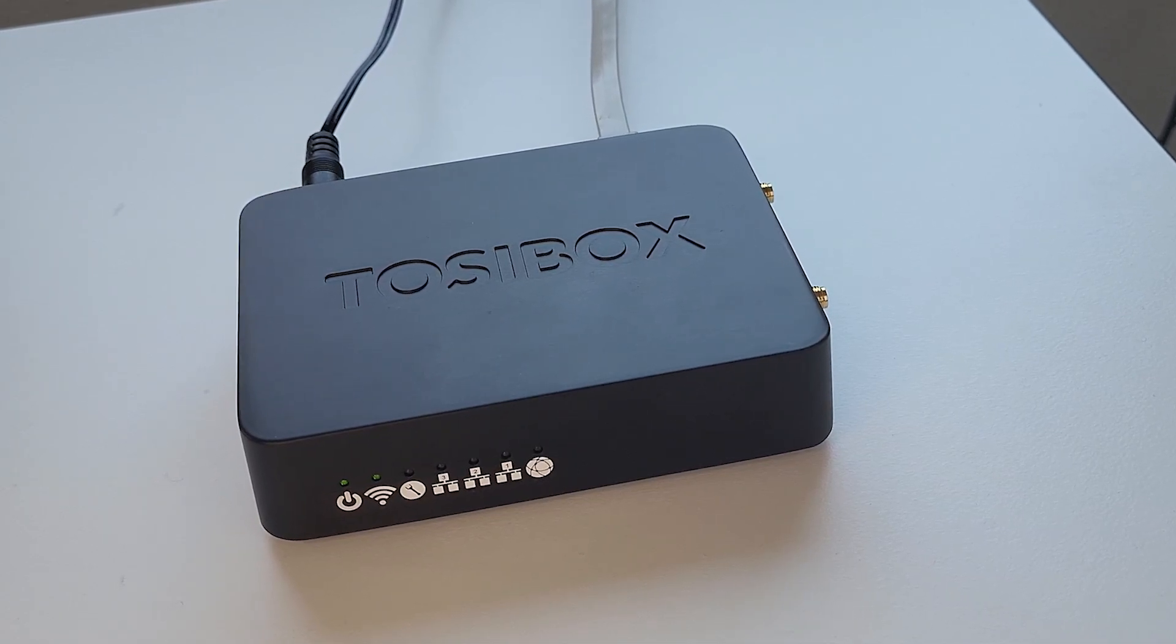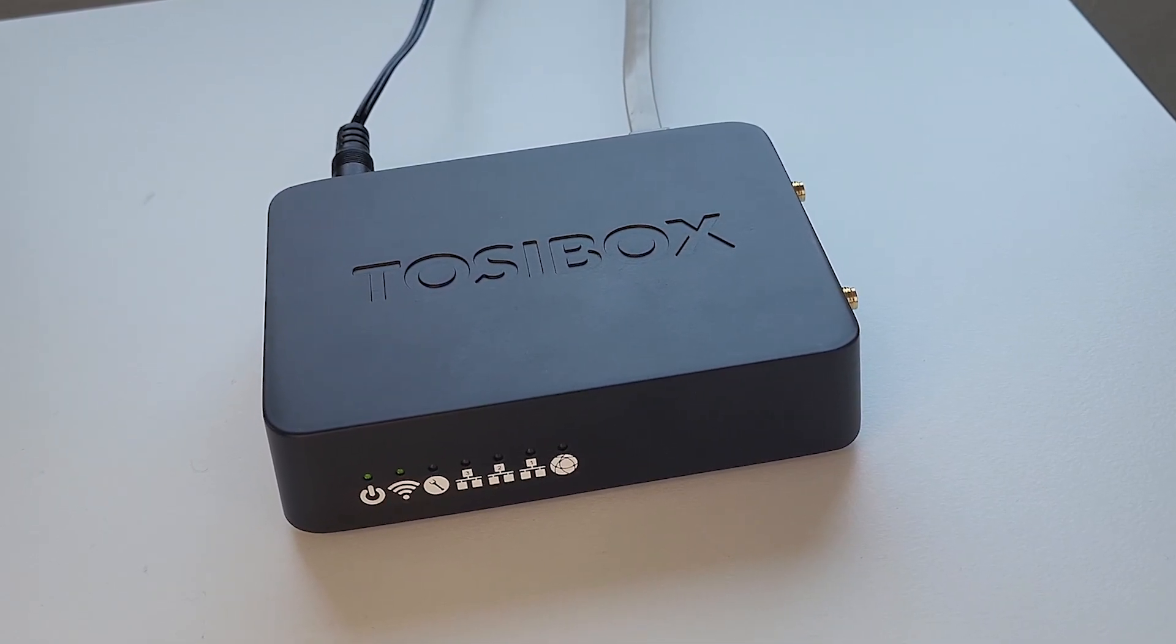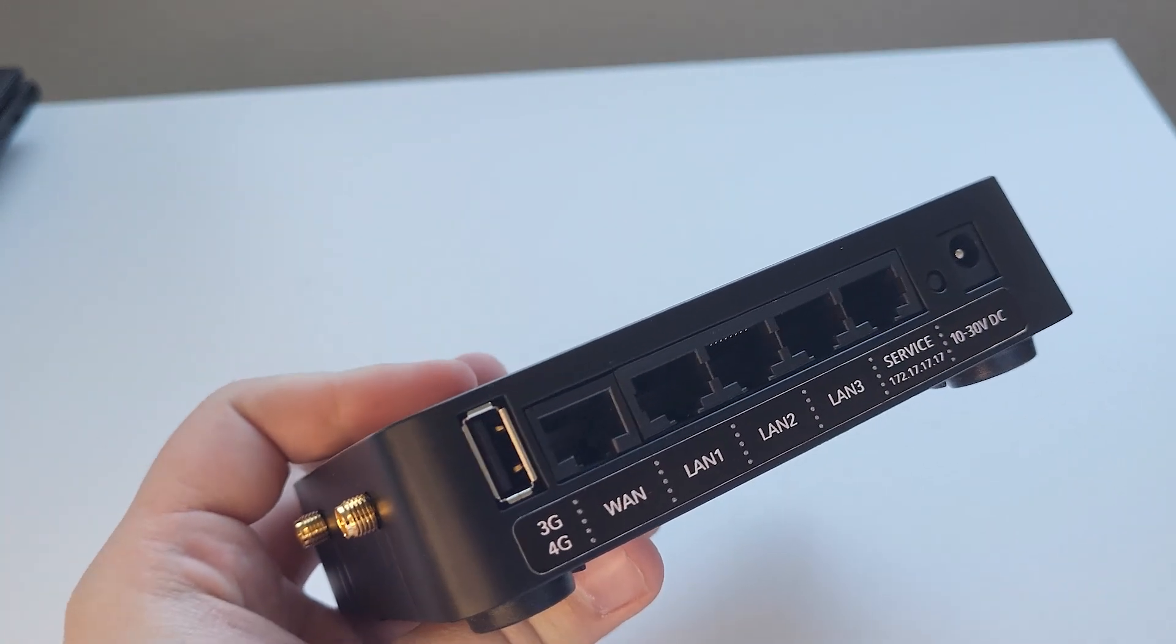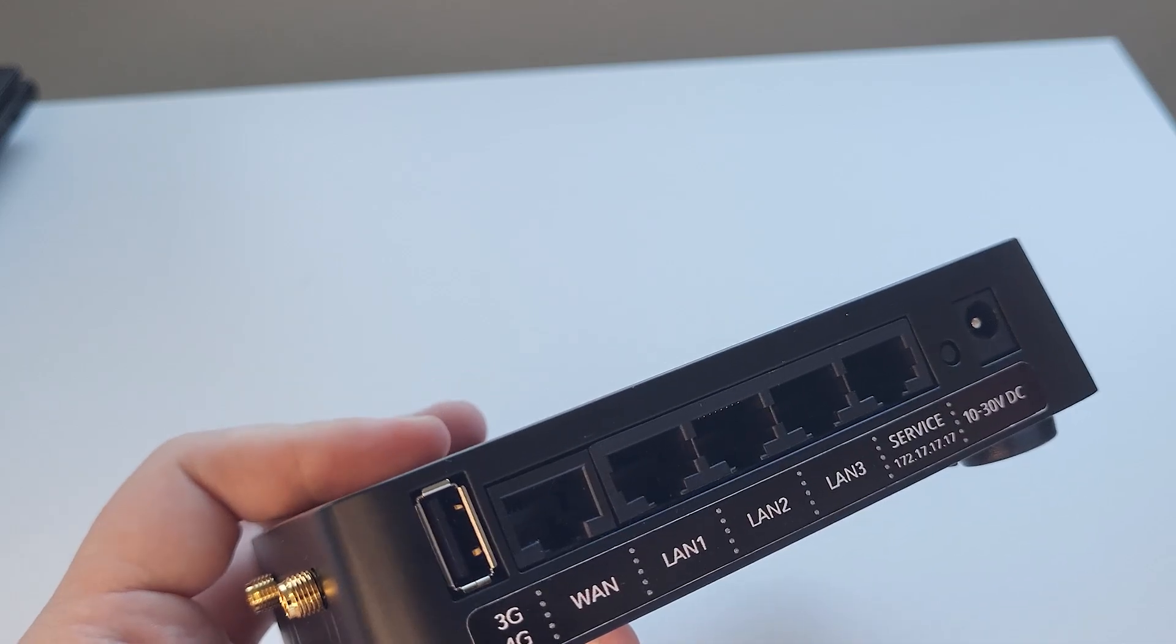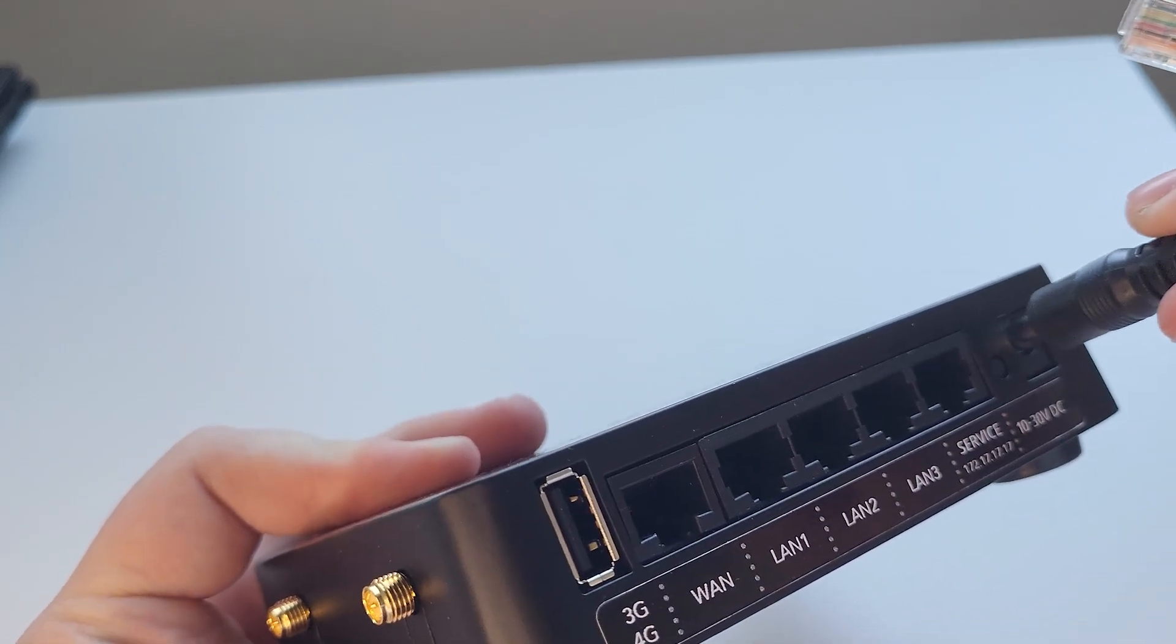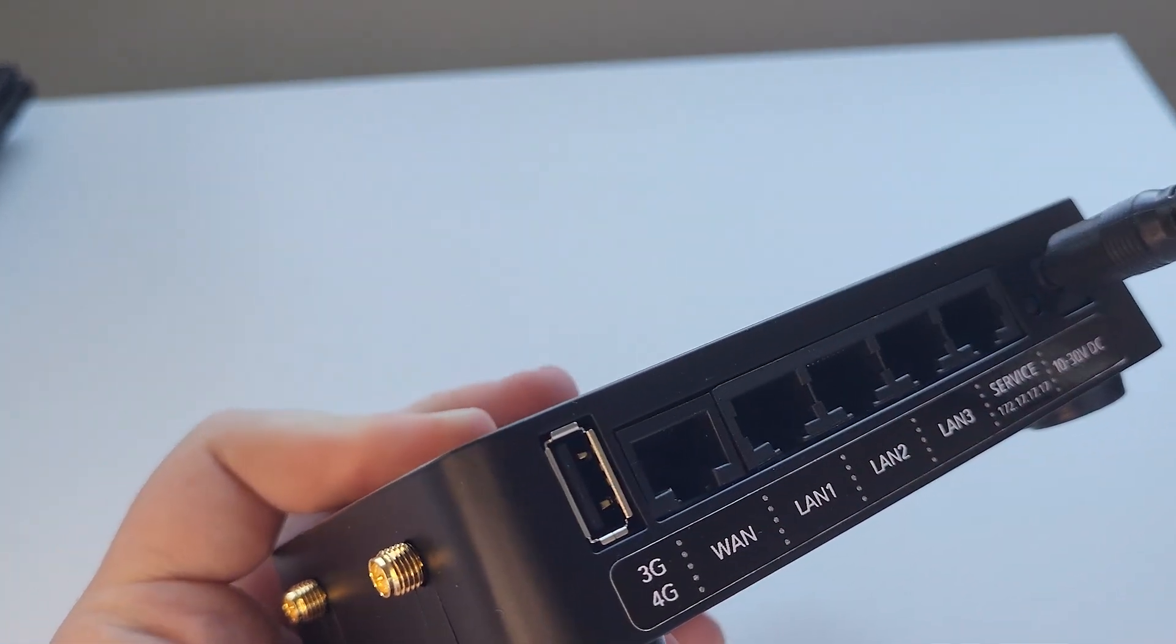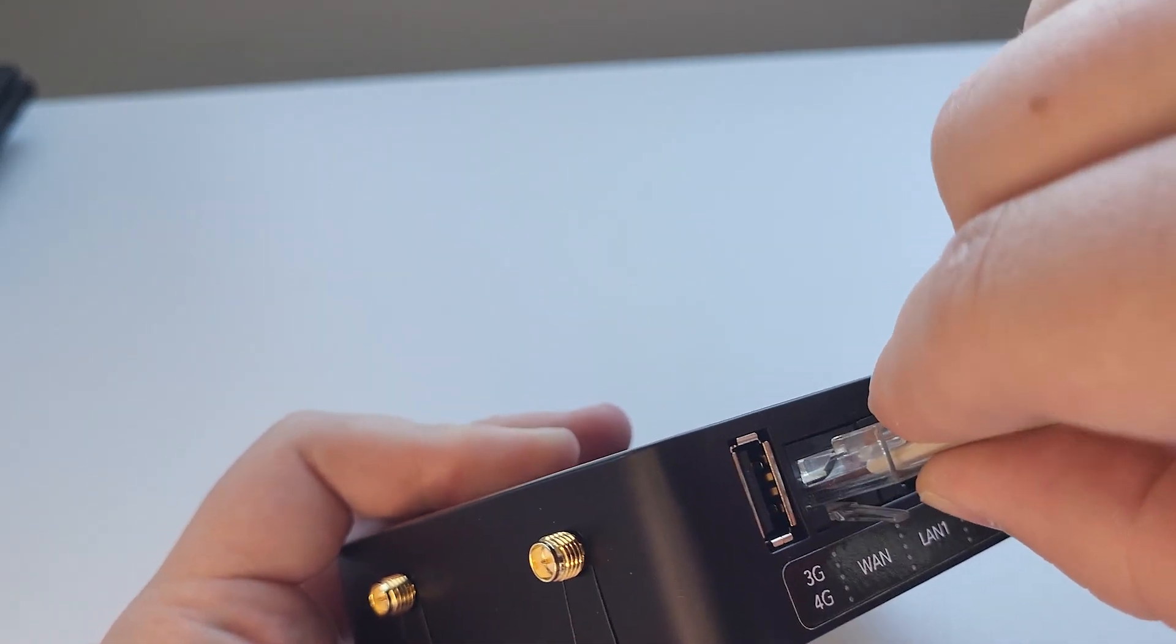First of all, plug in the power, and after that your local connection via an Ethernet cable into the WAN port. This can come from your router or your switch.